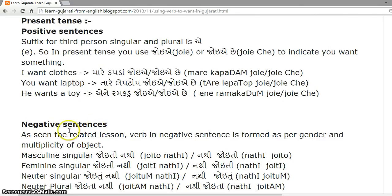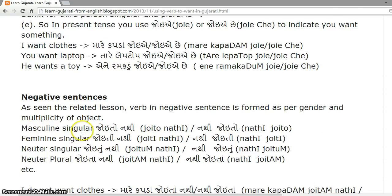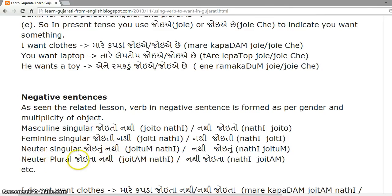Negative sentences in present tense. As seen in related lessons, the verb in a negative sentence is formed according to the gender and multiplicity of the object. For masculine singular it will be 'joeto nathi' or 'nathi joye chhe.' For feminine singular it will be 'joeti nathi' or 'nathi joye chhe.' For neuter singular it will be 'joeto nathi.'